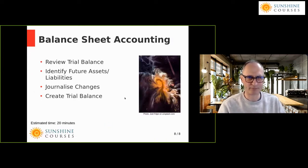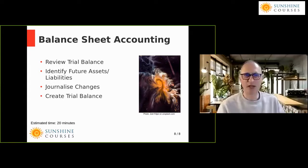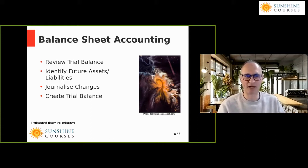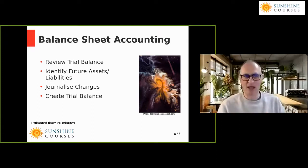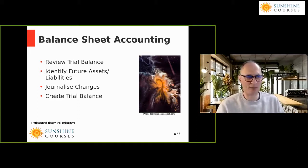Let me give you an outline of what we're covering. We're going to review the trial balance, because the trial balance is the mechanism by which we account for these different accounting periods — we may pay or receive money in one period, but the benefits or costs accrue over a different period. We're then going to identify what are the future assets and liabilities, and then we're going to journalise the changes and create a trial balance.